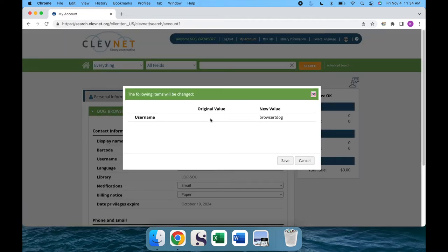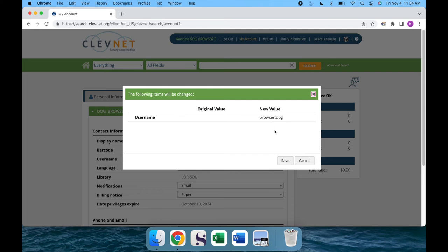Before confirming, Clevenet will show you the field's original value, which is blank, and the new one, but it hasn't updated officially until you press save.